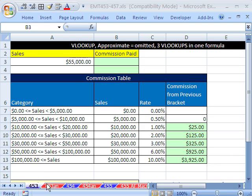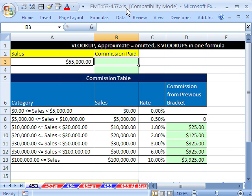Welcome to Excel Magic Trick number 453. If you want to download this workbook and follow along, click on my YouTube channel and click on my college website link, and you can download the workbook Excel Magic Trick 453 to 457.